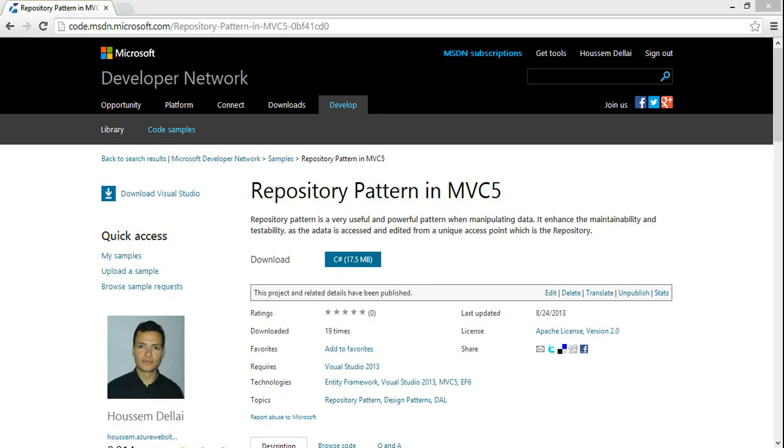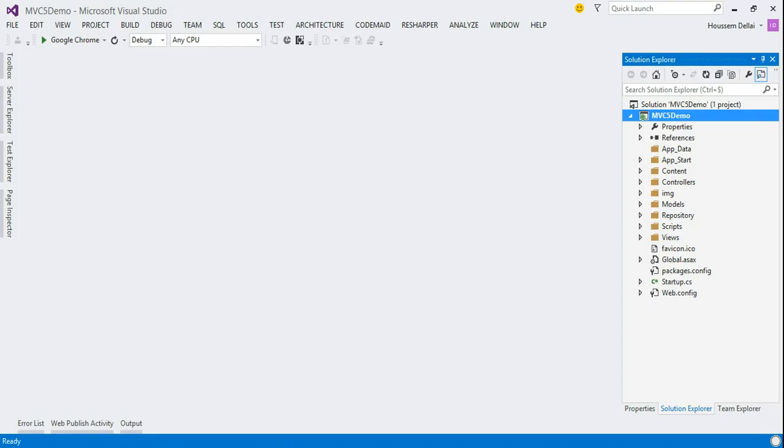Hi, I'm Hossein Dallari, software engineer. In this video, we'll see some of the good practices to organize your project. For that, I start from a basic MVC5 application hosted on MSDN code. You can download it. I'll open it in Visual Studio.